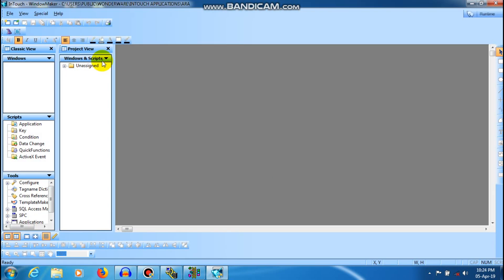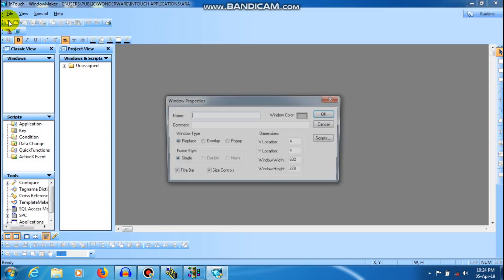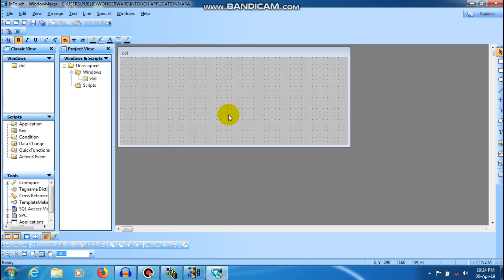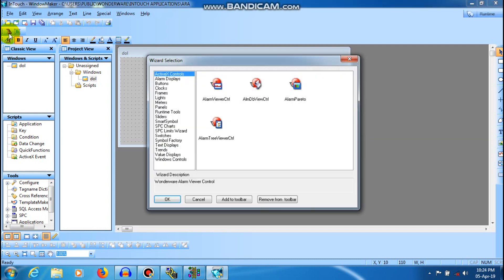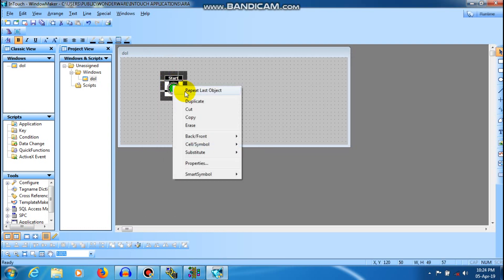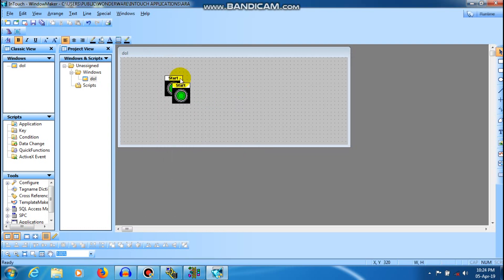File, New Window. If you want to create, go to the right. There are 2 push buttons. Click the button, and then add an output light.